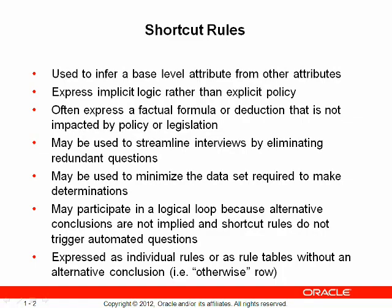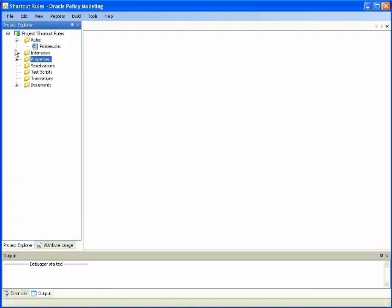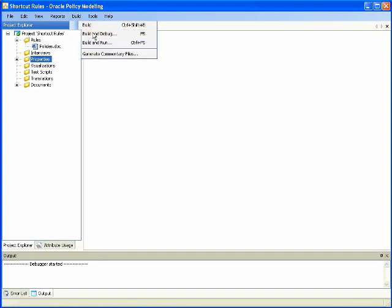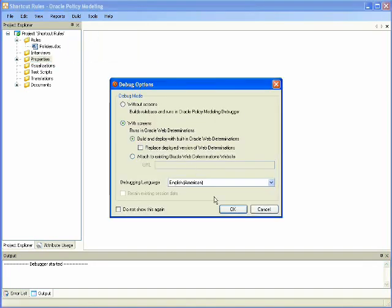To demonstrate the usefulness of shortcut rules, let's first take a look at a demonstration rule base and how it behaves. First, we will build and debug the rule base with screens in order to walk through an example interview.